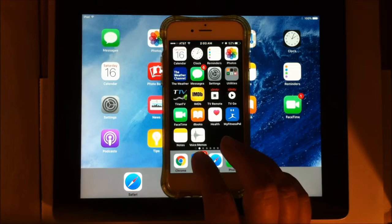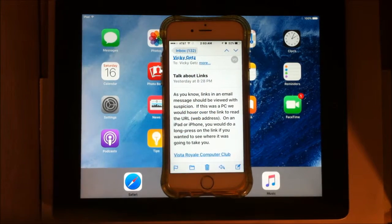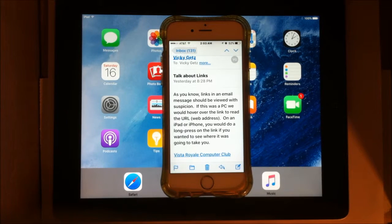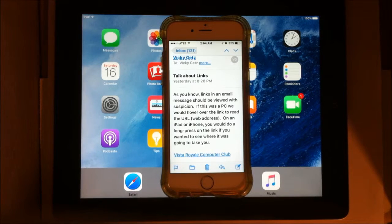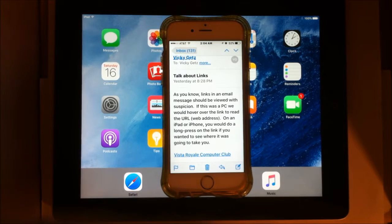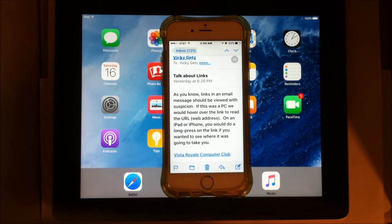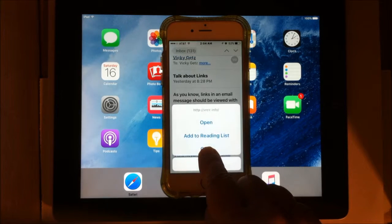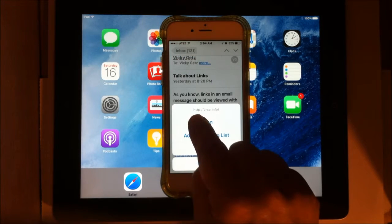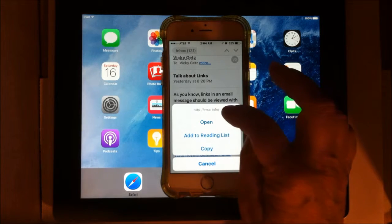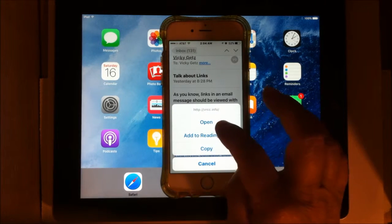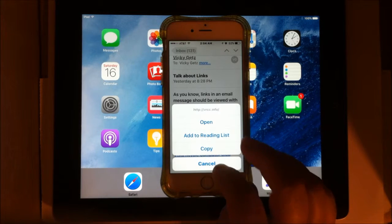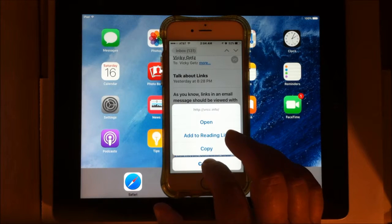You can have links from just about any place, and I'm going to email my email. As you know, links in an email message should be viewed with suspicion. If this was a PC, you would hover over the link and read the URL. On an iPad or iPhone, you would do a long press of the link if you wanted to see where it was going to take you. Then you can see that it shows me that this link is going to take me to VRCC.info. I can open it, I can add it to my reading list, I can copy it, or I can cancel it.